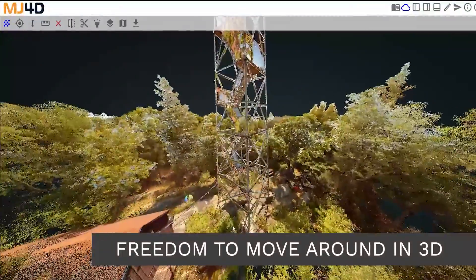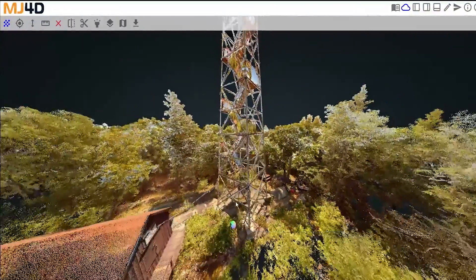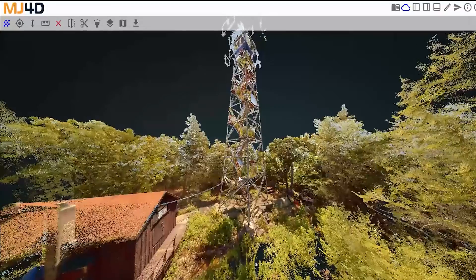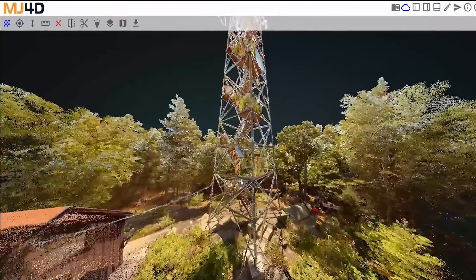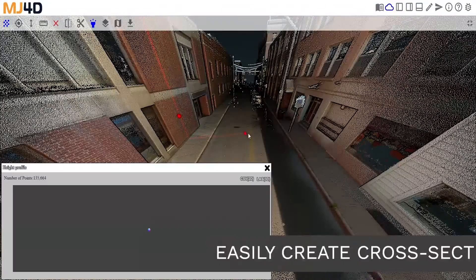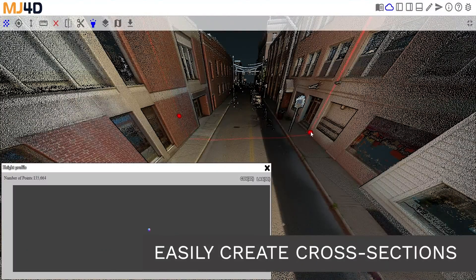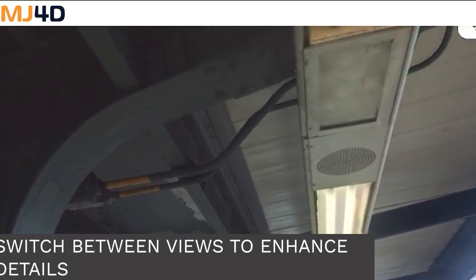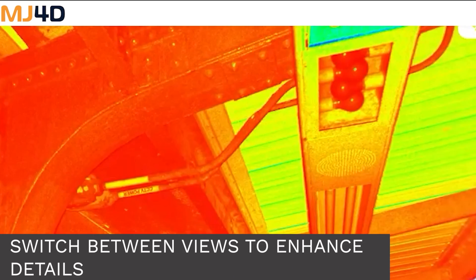With MJ4D, you have the freedom to move around in 3D. Users are able to easily create cross-sections and switch between views to enhance every detail.